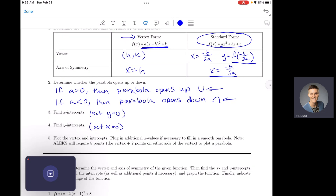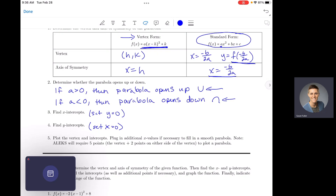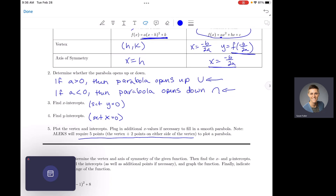Just a heads up — when you do this in Alex, Alex is going to require five points: your vertex, and then two points on either side of your vertex. Your intercepts count as some of those points. If you need an extra one, you can always just pick any x value you want, plug it into your function, and use your axis of symmetry to help you.